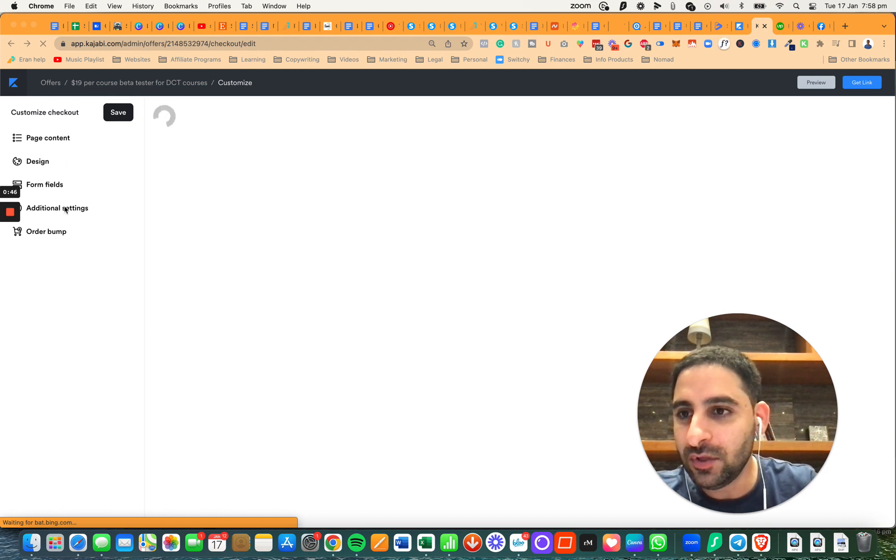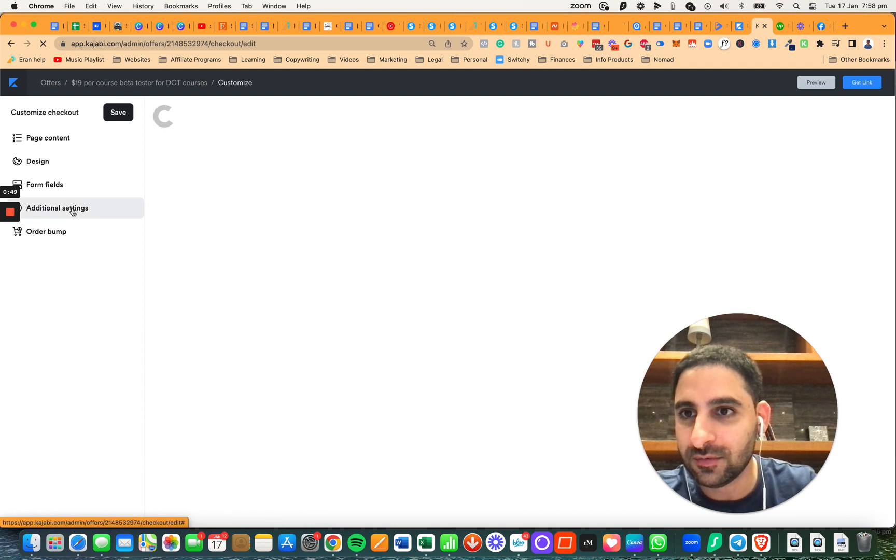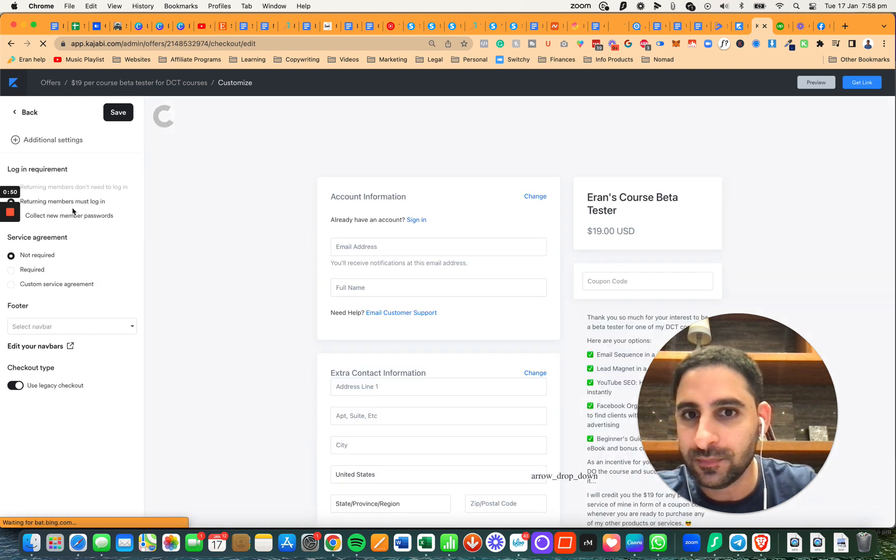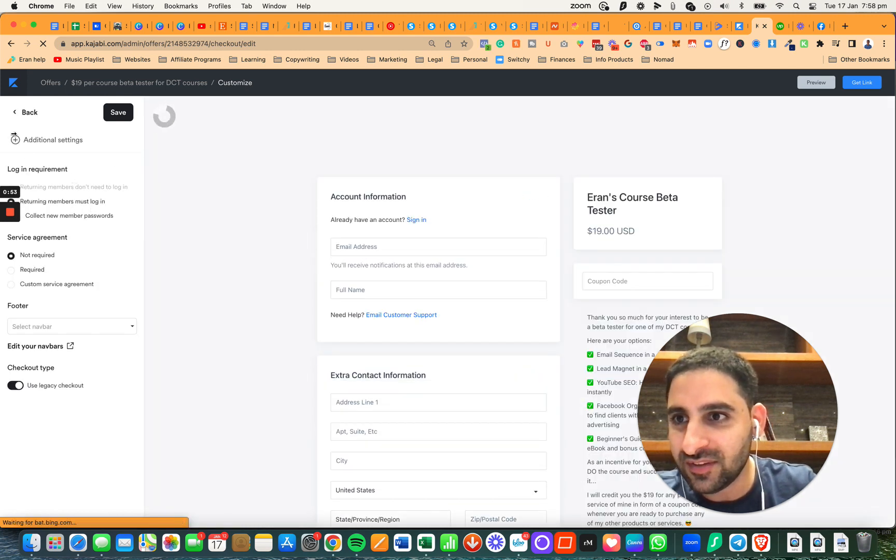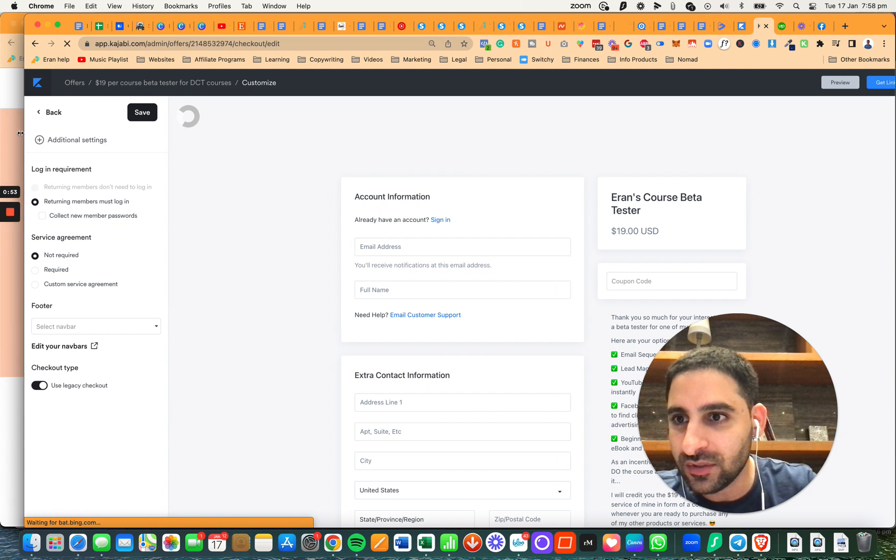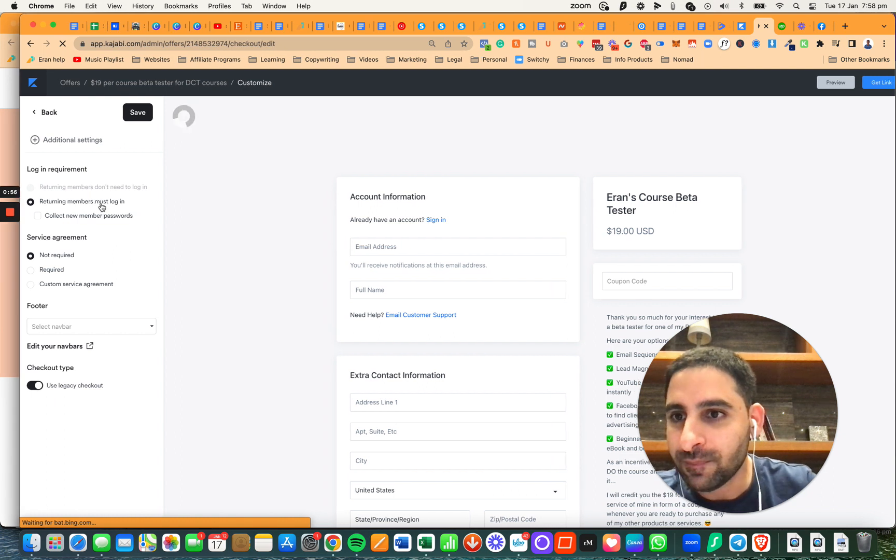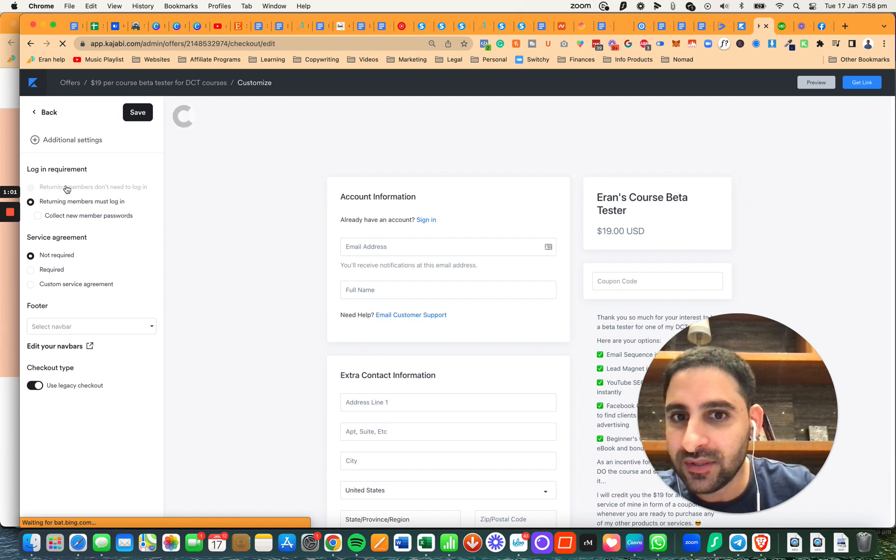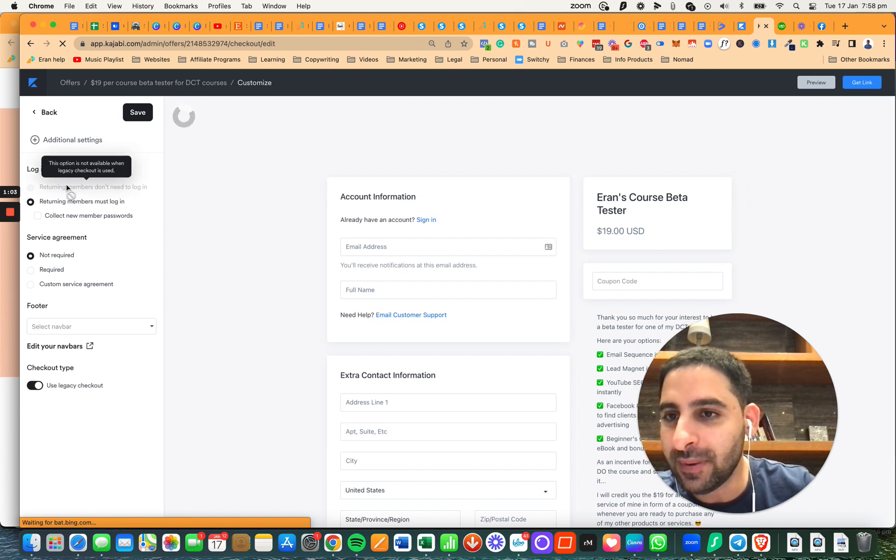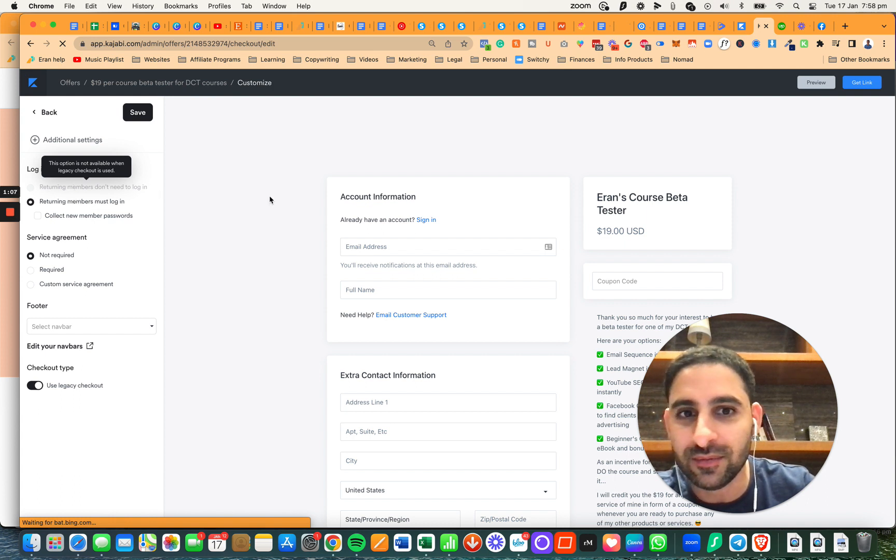Now, if you look at additional settings, you'll notice there's a section that says login requirement. One option is returning members must log in, and another is returning members don't need to log in.